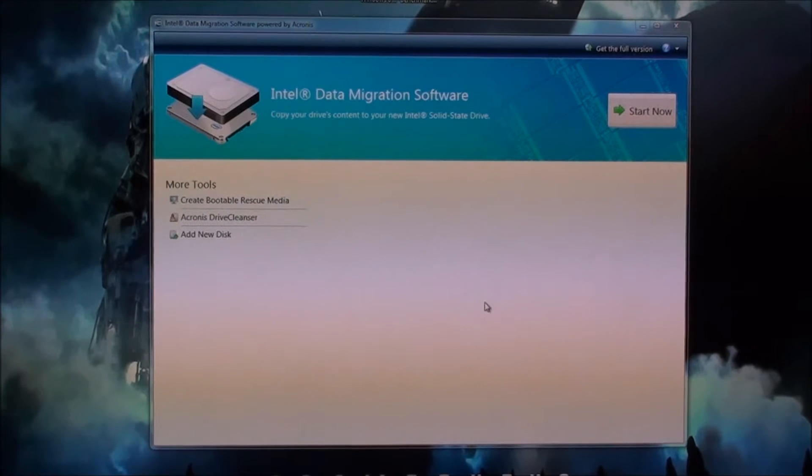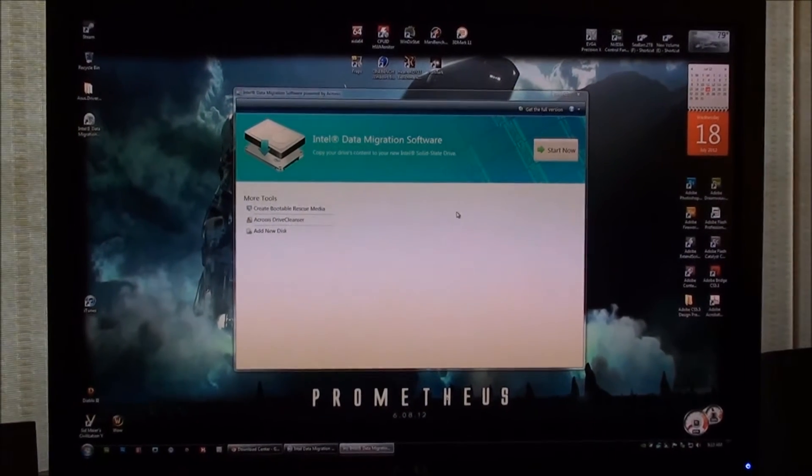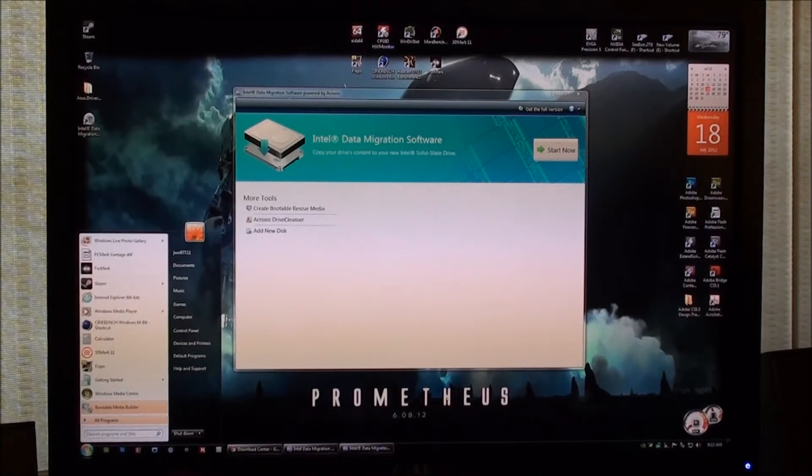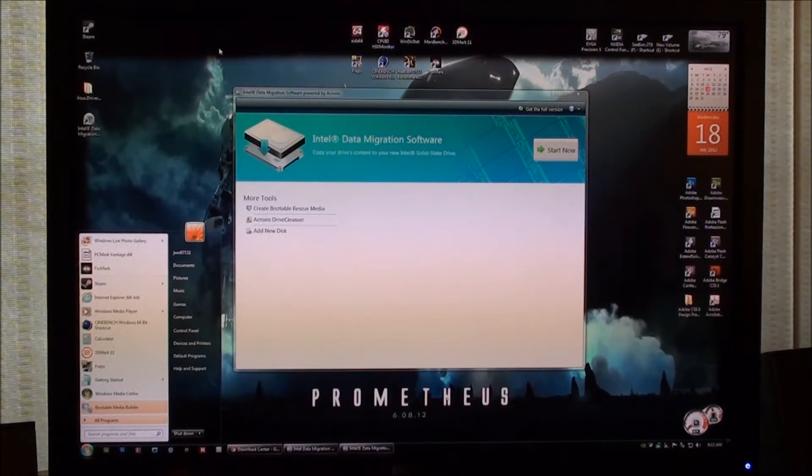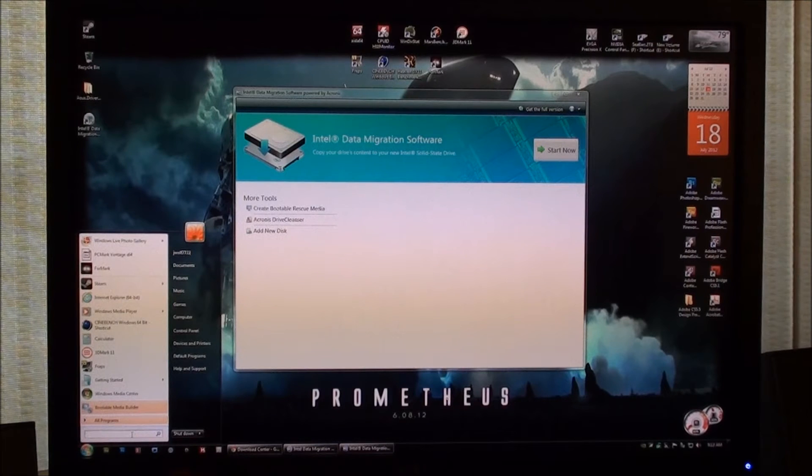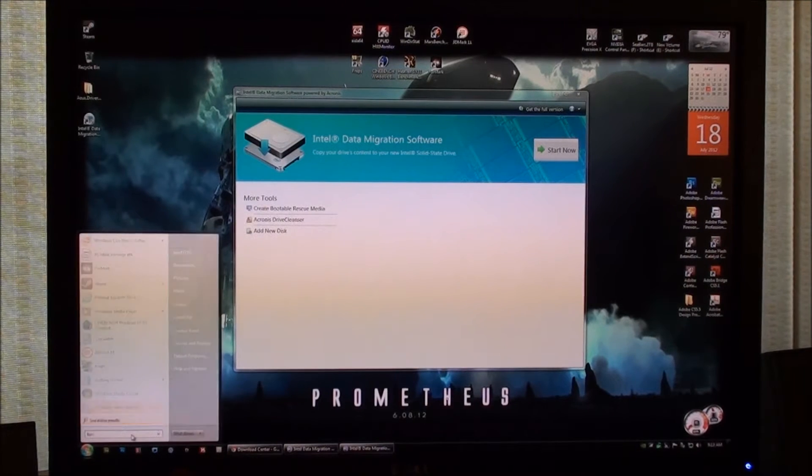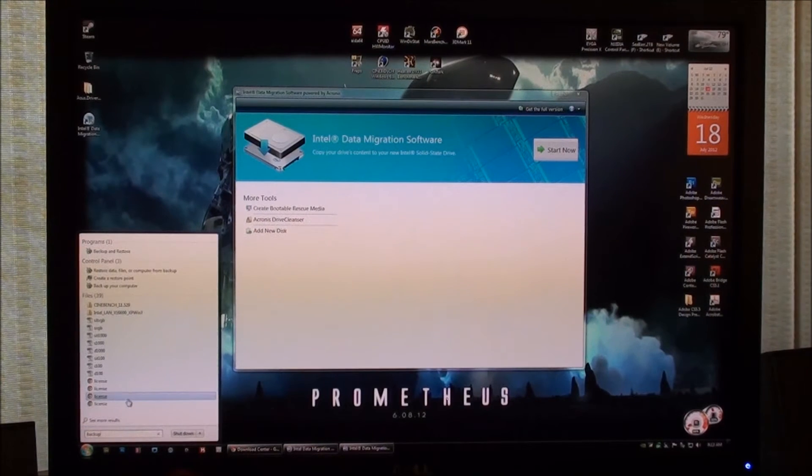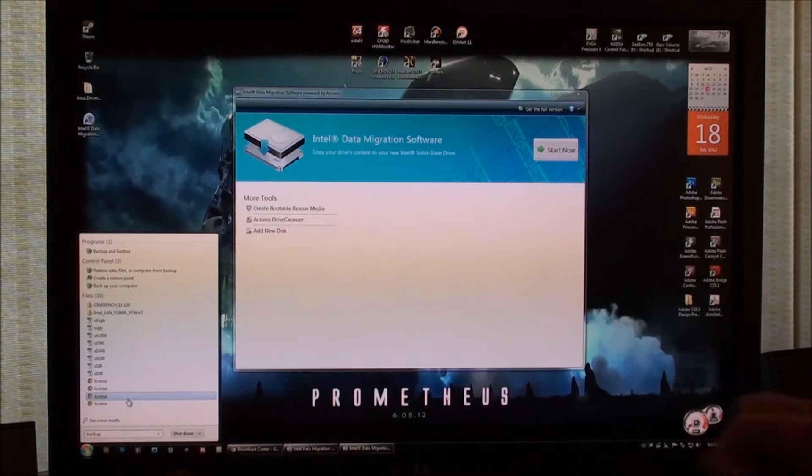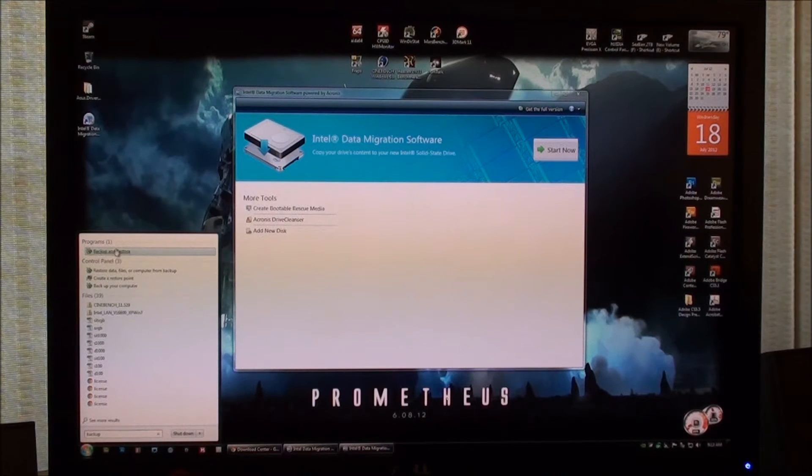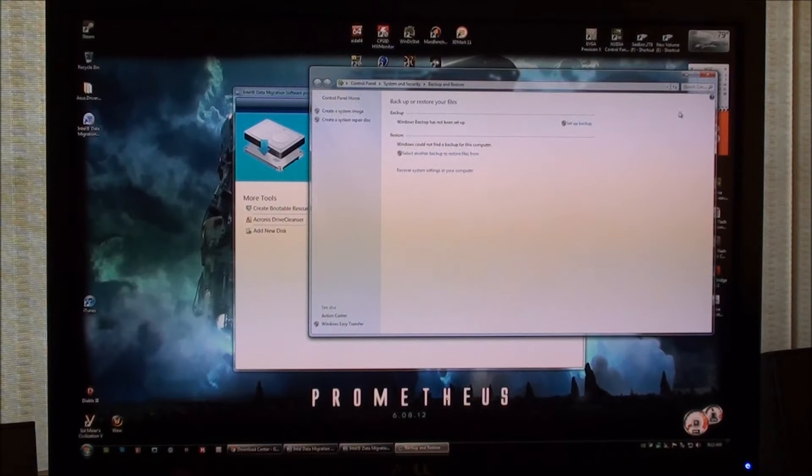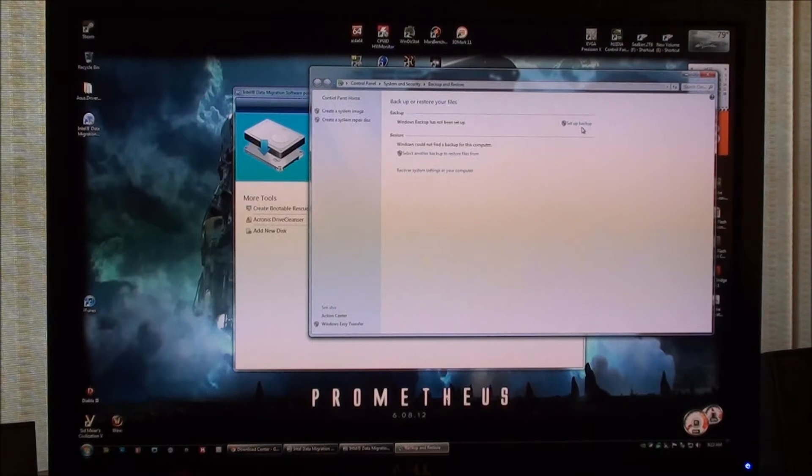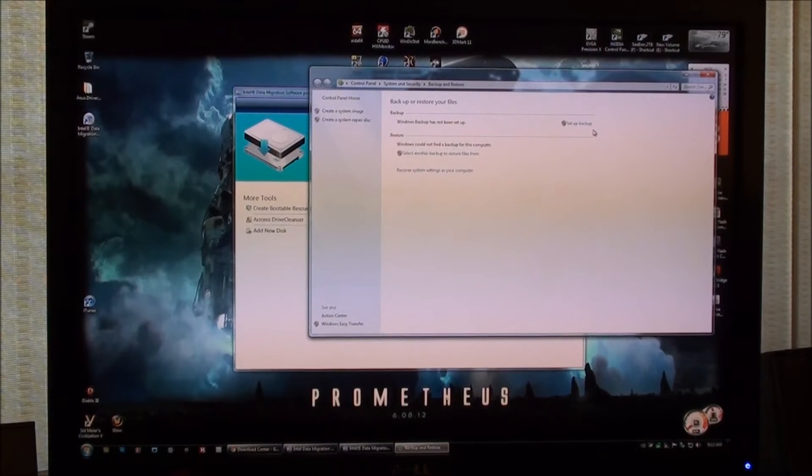One thing that I might recommend is before you actually go in and start cloning or migrating your data from one drive to the next, you might do a backup of your system. Just do a system image. Basically, you'll go down here at the start and type in backup. There's backup and restore here and you just set up backup right up here. It'll walk you through the steps. That'll be a good option in case something happens and you end up messing up your boot drive.